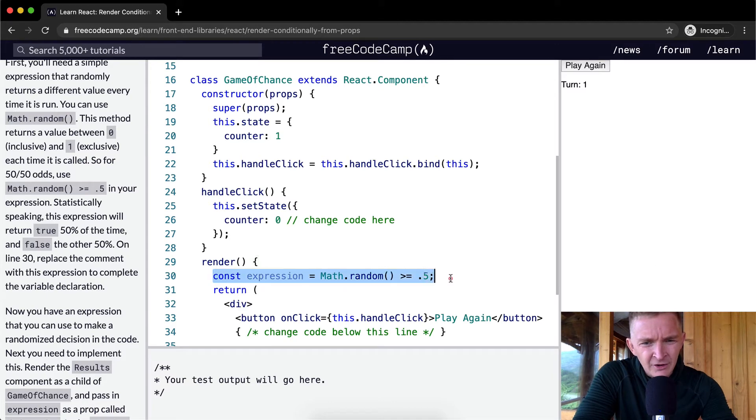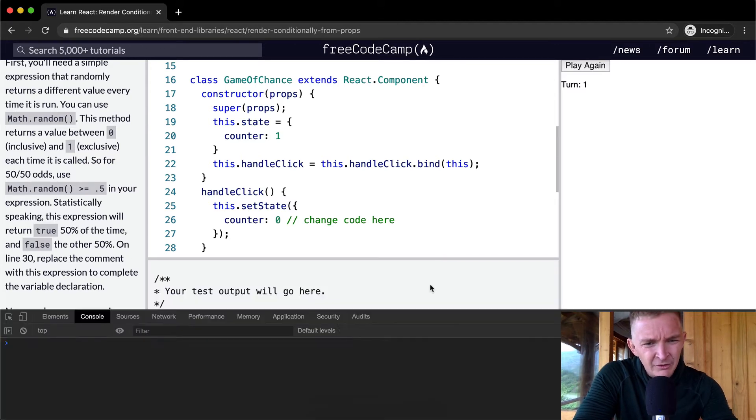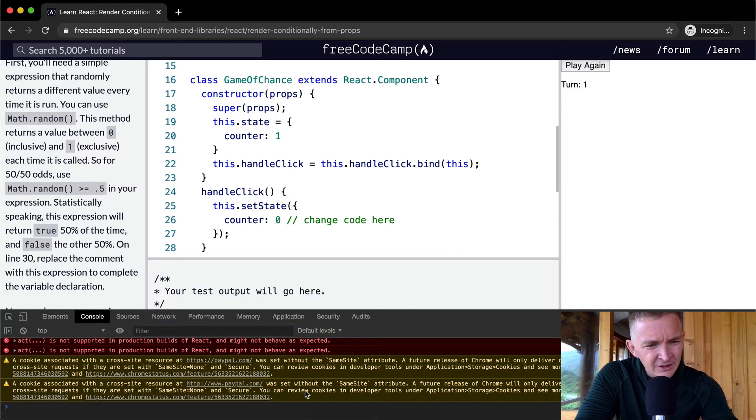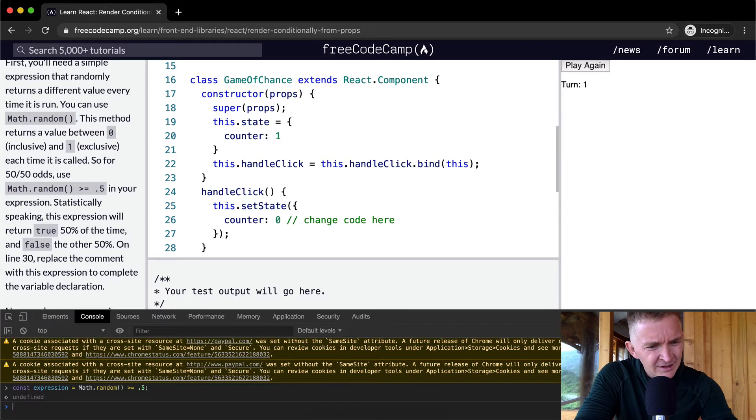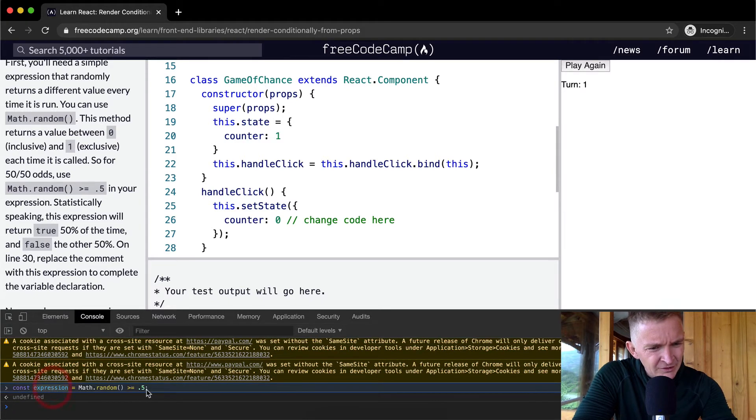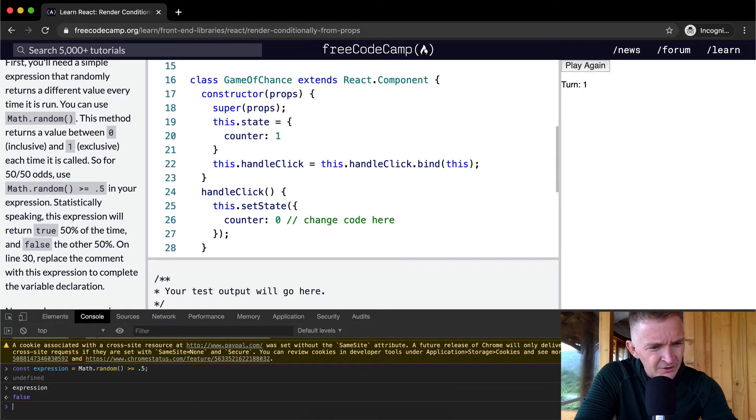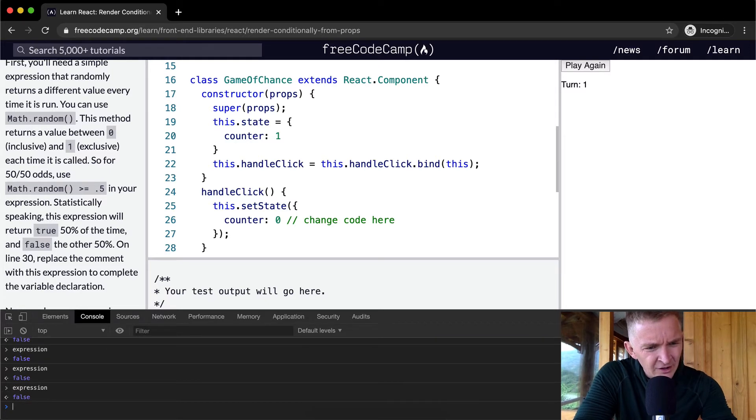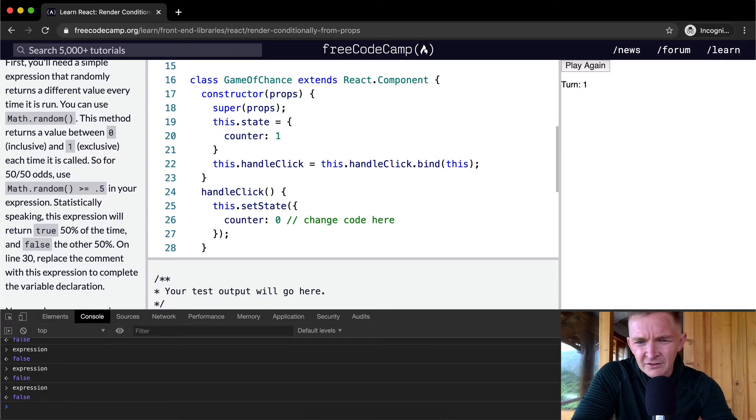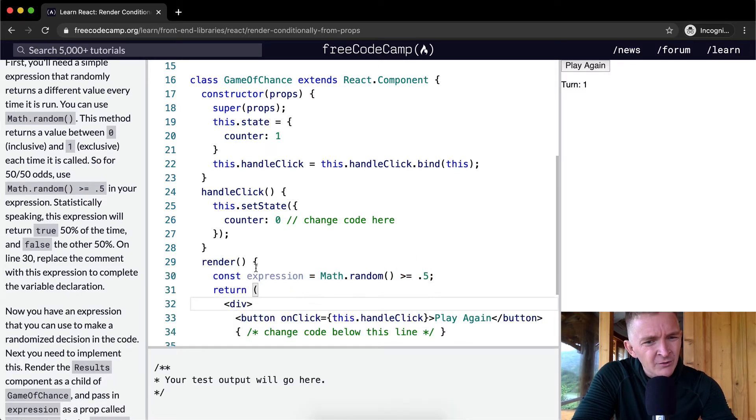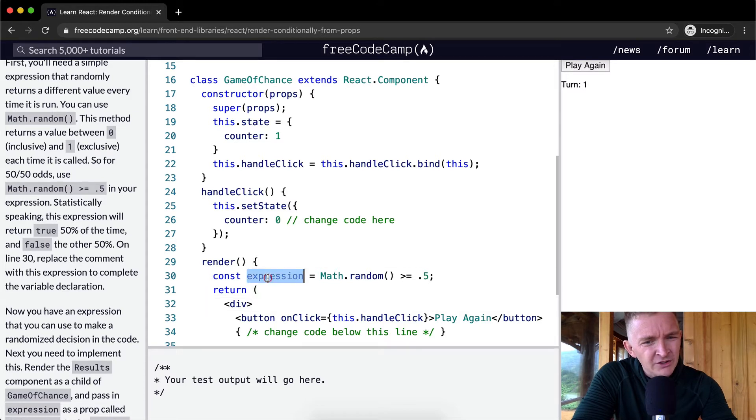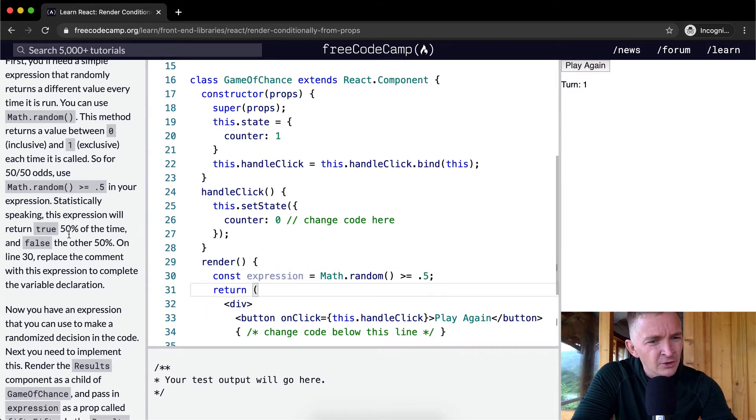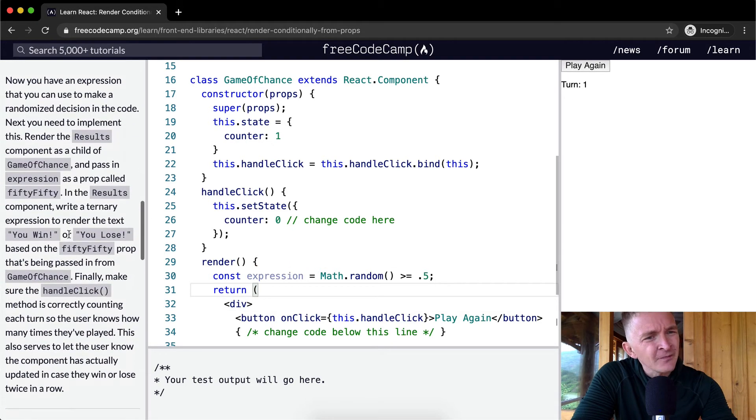And so I think if we were to throw a constant here like this, expression is such a weird word to use. False, false, false. Okay, so it's being saved as that, so this doesn't work. But each time that we run the render thing, our expression is going to be different. And so that's how that works.